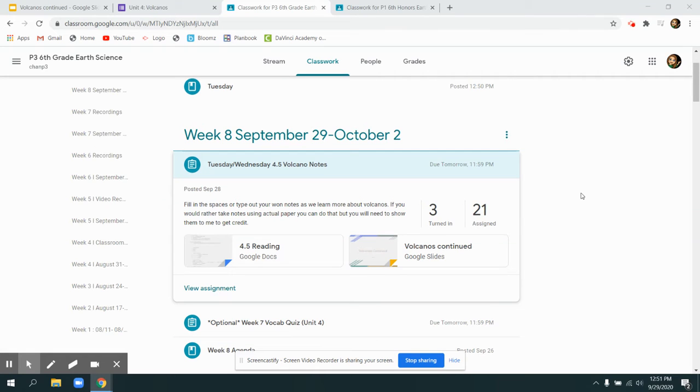Happy Wednesday or Tuesday. Your assignment is to take some notes on volcanoes. You can do this on Tuesday or Wednesday, or do half of it on Tuesday and half of it on Wednesday.